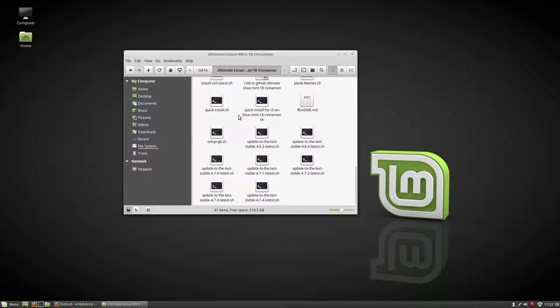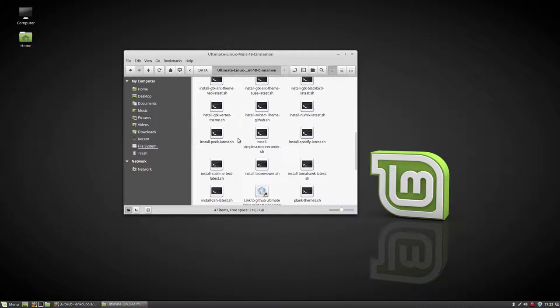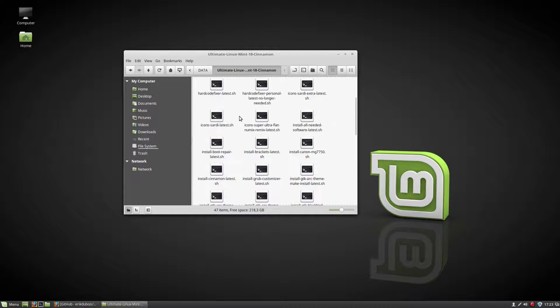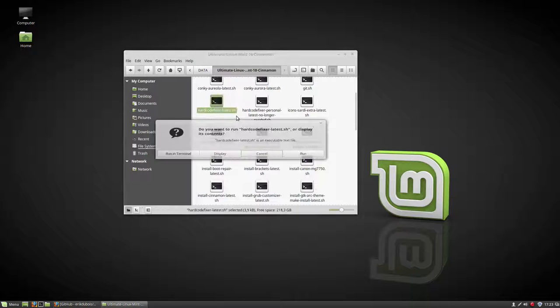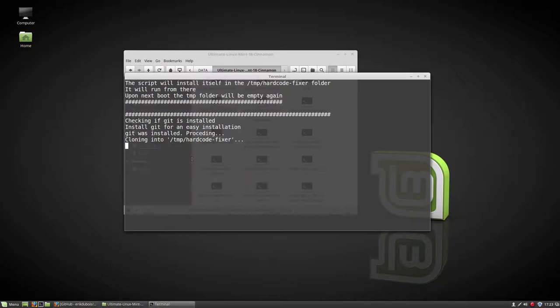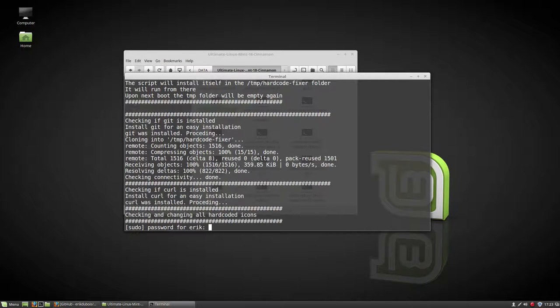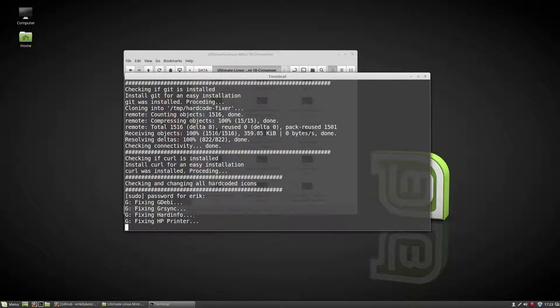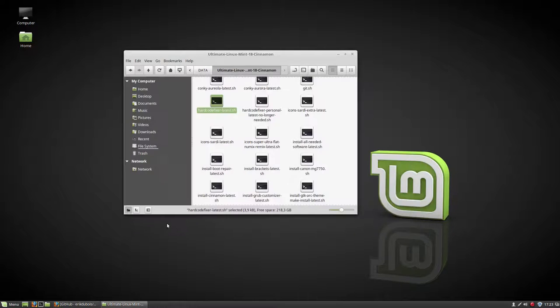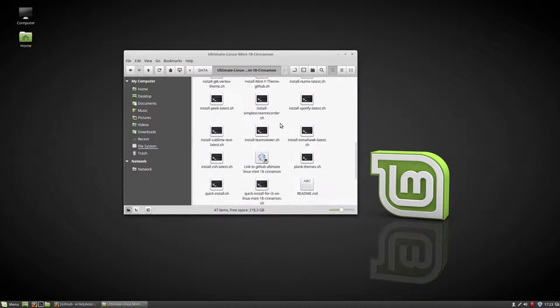Next thing to do is quickly think about all icons that will be wrong, meaning you should always run this one, the hardcode fixer latest, and it's going to fix everything that is hardcoded. So it has a pathway and these are the icons of the programs that will be fixed. That's done.